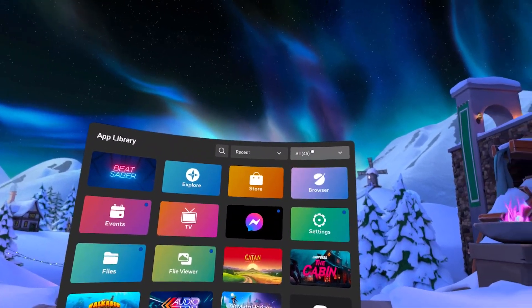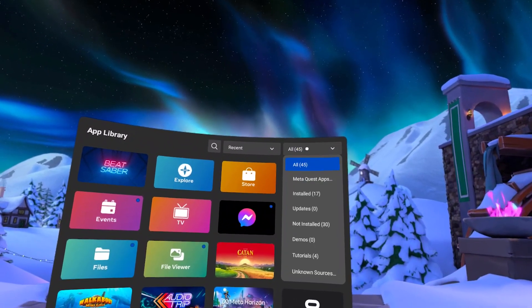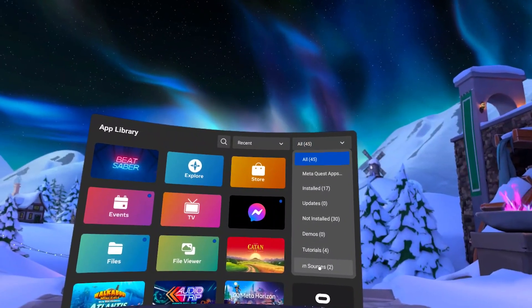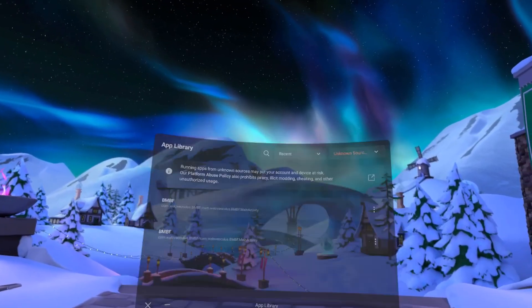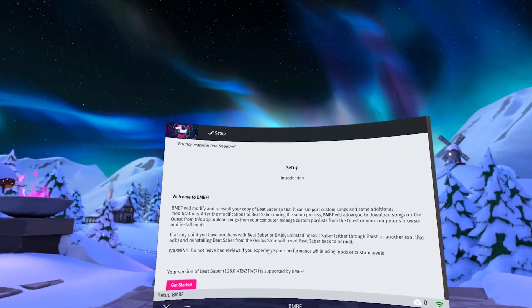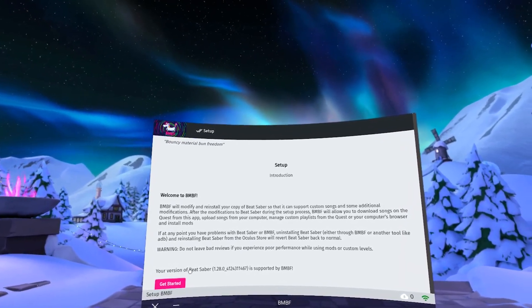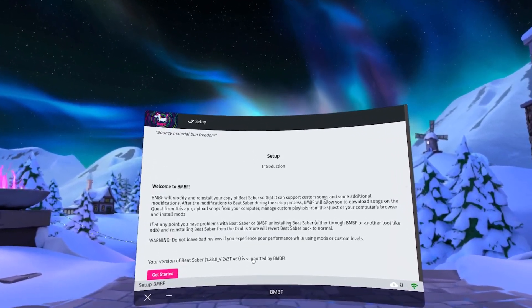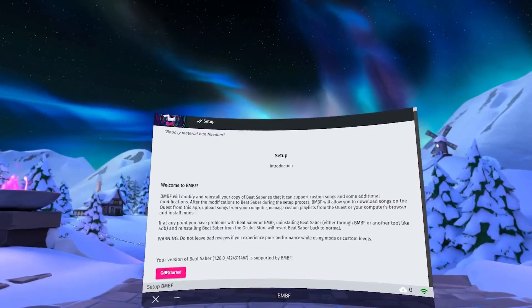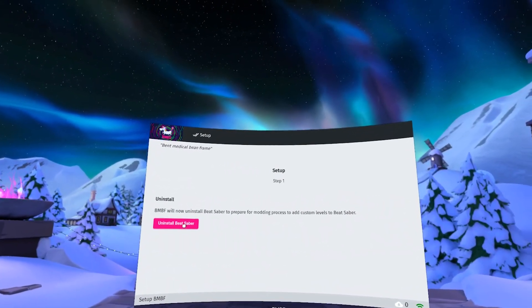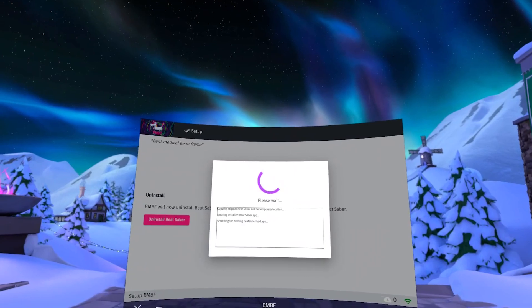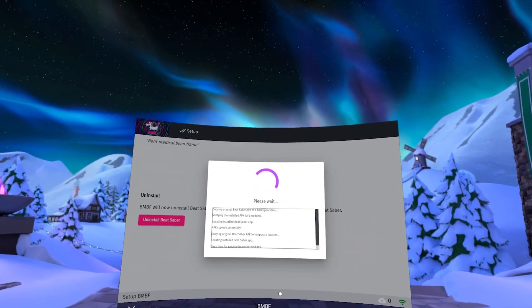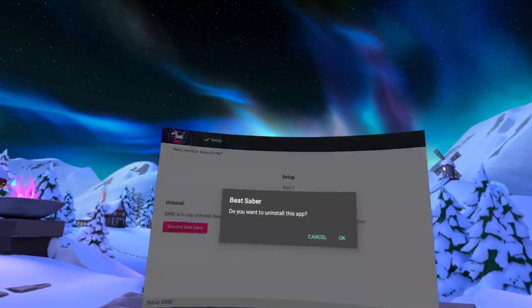Now in your headset click on all in the top right down to unknown sources and launch BMBF. You'll want to hit allow and then make sure here that your version of Beat Saber is supported by BMBF and then you can hit get started. We're just going to follow along the prompts here. I do suggest that you read everything so that you understand the modding process.